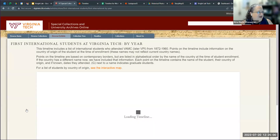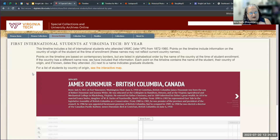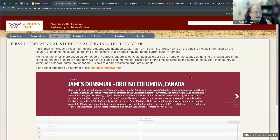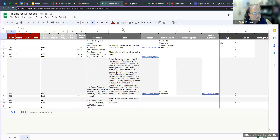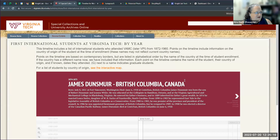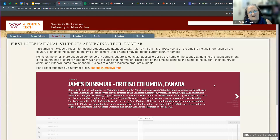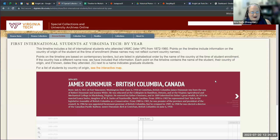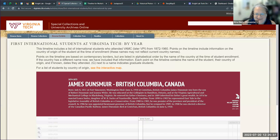I'll show you another one we built about the history of international students on our campus. One of the cool things we did — this existed as both a list of places students were from with a map element, and a timeline element starting in the early years of the university. This is a case where we used that background field to change the color of the slide — this is our official Chicago maroon for Virginia Tech — so this became white text on a maroon background.